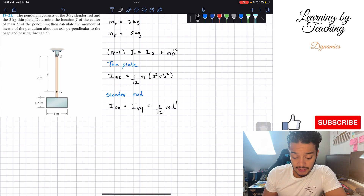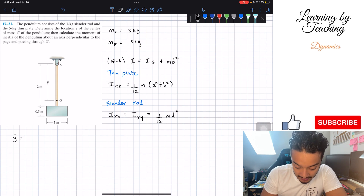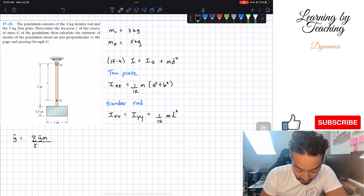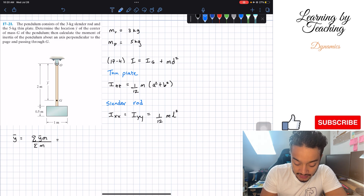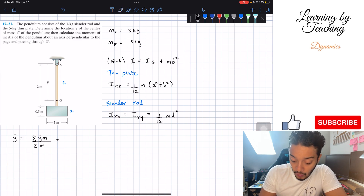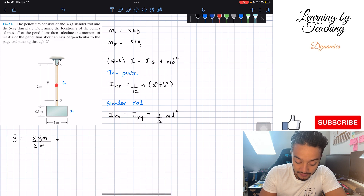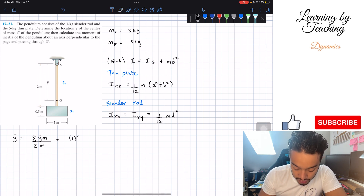Let's start with determining the location y-bar. Y-bar — going back to statics — we find that by doing the summation of all the y-bars multiplied by their masses, divided by the summation of all the masses. We divide this problem into two parts: the slender rod is part number one and the plate is part number two. The y-bar of the slender rod is the center of gravity of just the rod in the vertical direction, which is half the length of the rod. Since the rod is 2 meters, y-bar for the rod is 1 meter, multiplied by its mass of 3 kg.